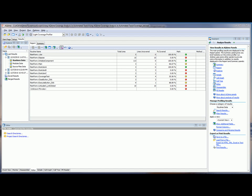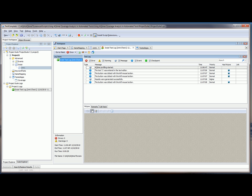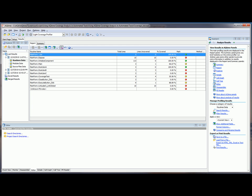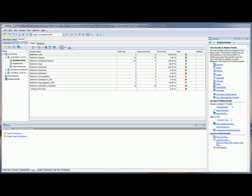I fast-forwarded a little bit here, and after the test run is over, we get our first set of results here inside of TestComplete, telling us that the test ran successfully. And then we also get a set of results here inside of AQtime. So let's take a look at the profiling results.